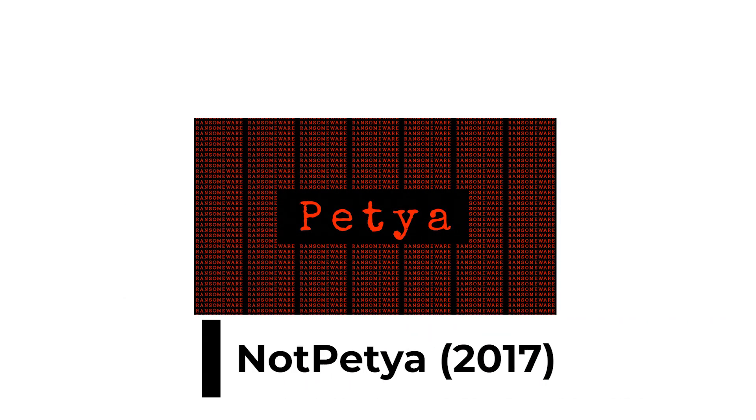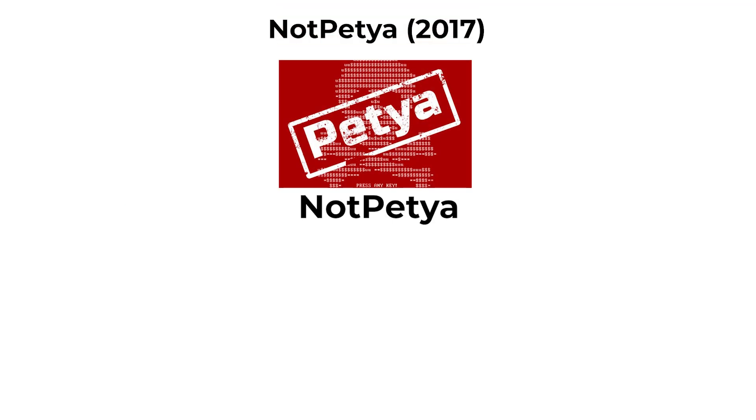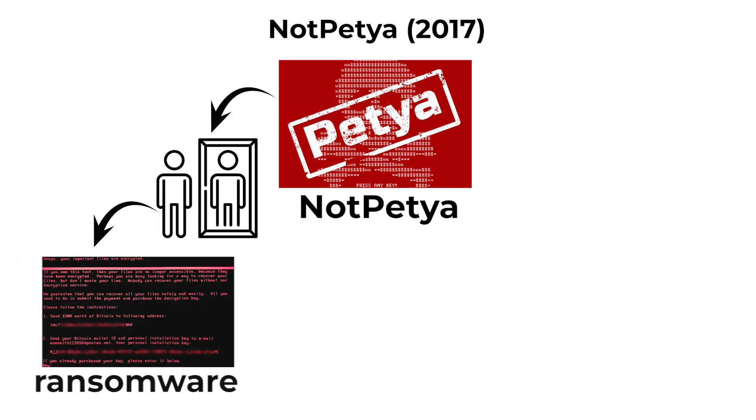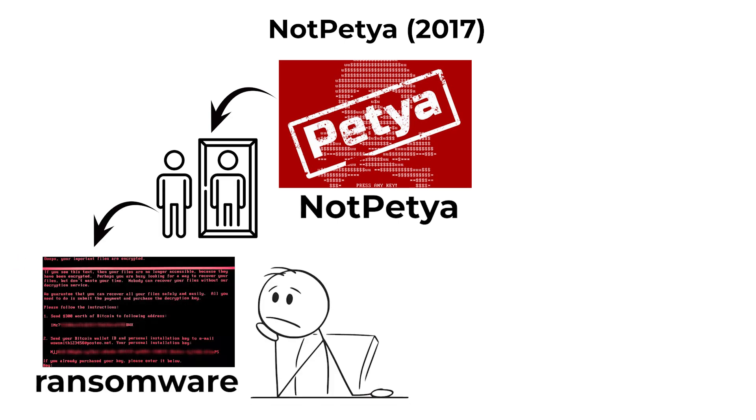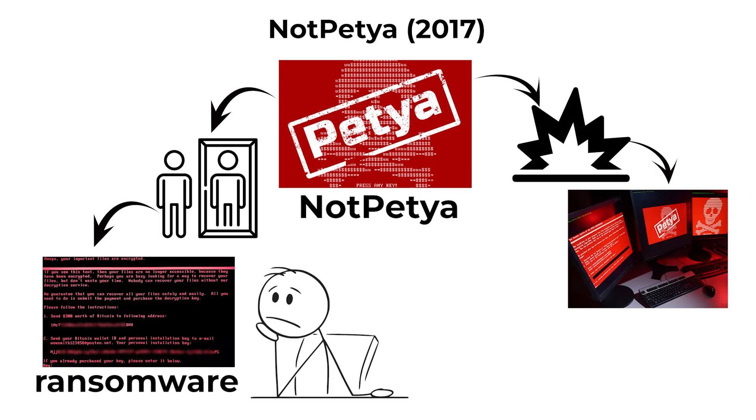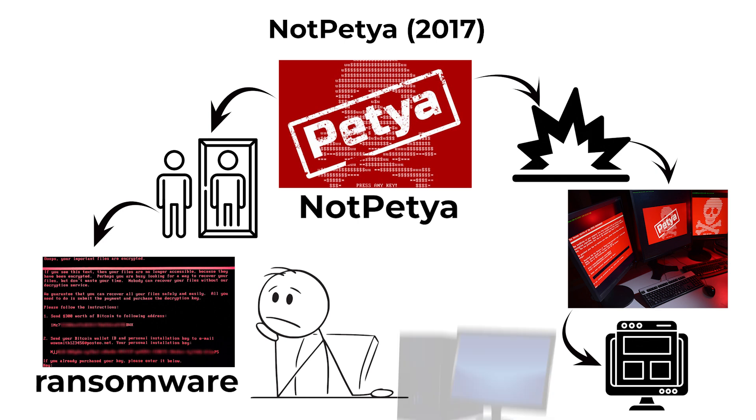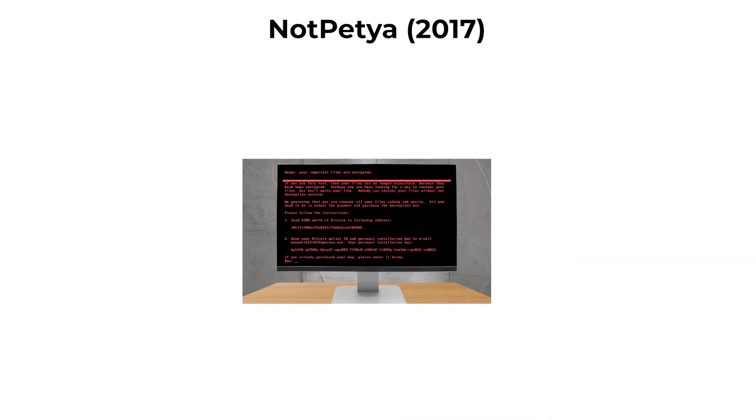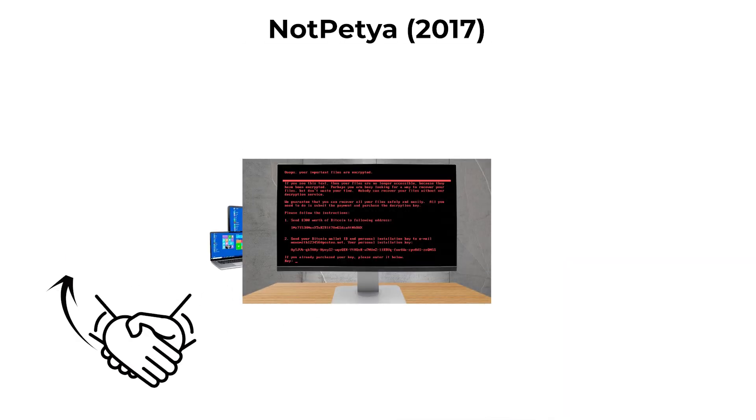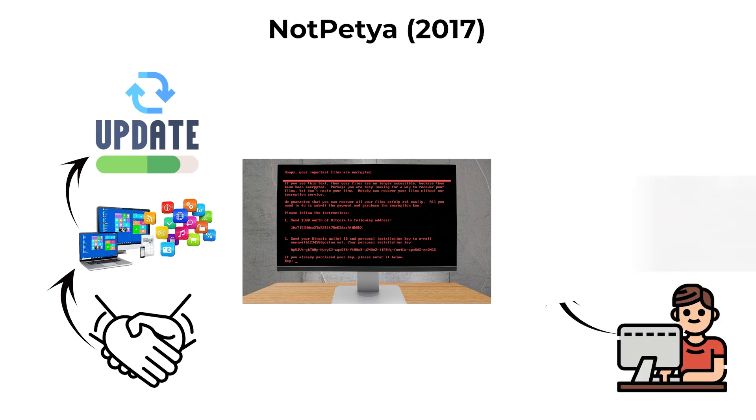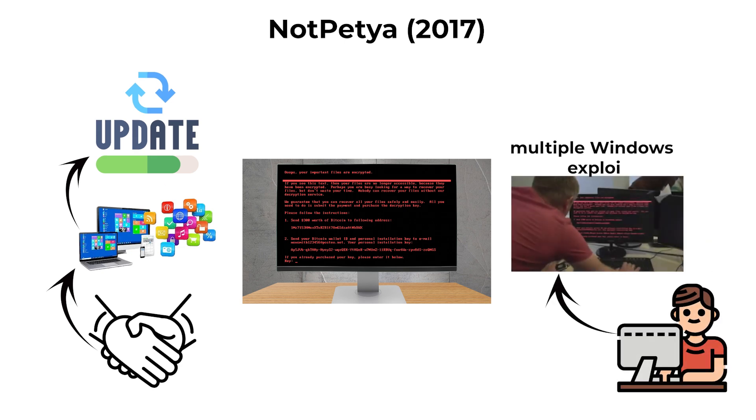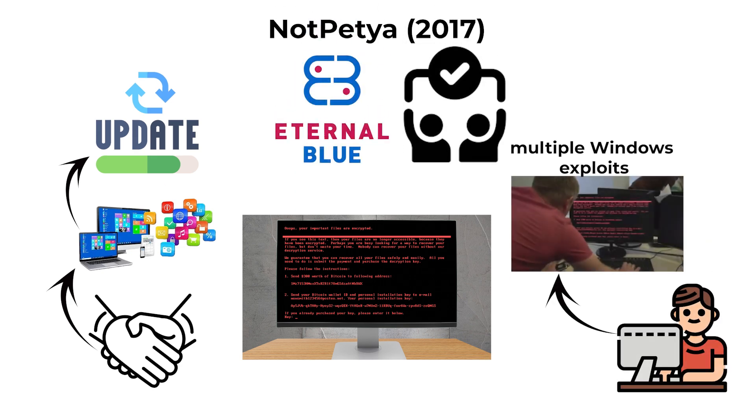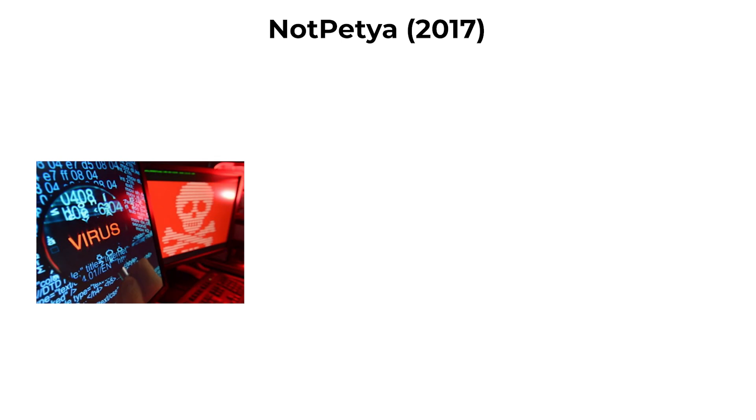NotPetya, 2017. NotPetya initially appeared as ransomware, but was actually a destructive malware variant designed to permanently damage computers. It spread through compromised accounting software updates and used multiple Windows exploits, including EternalBlue. Once infected,